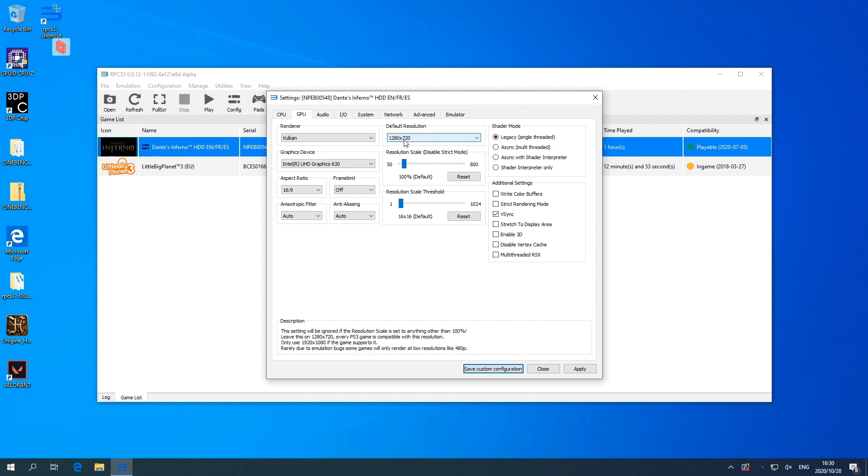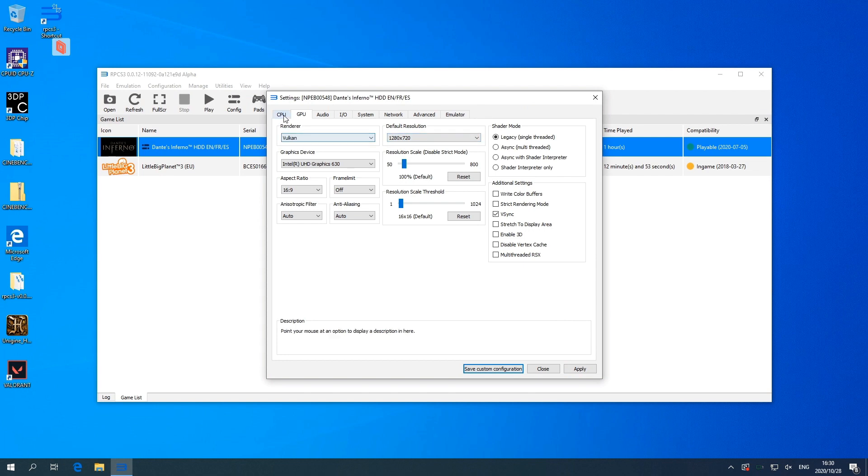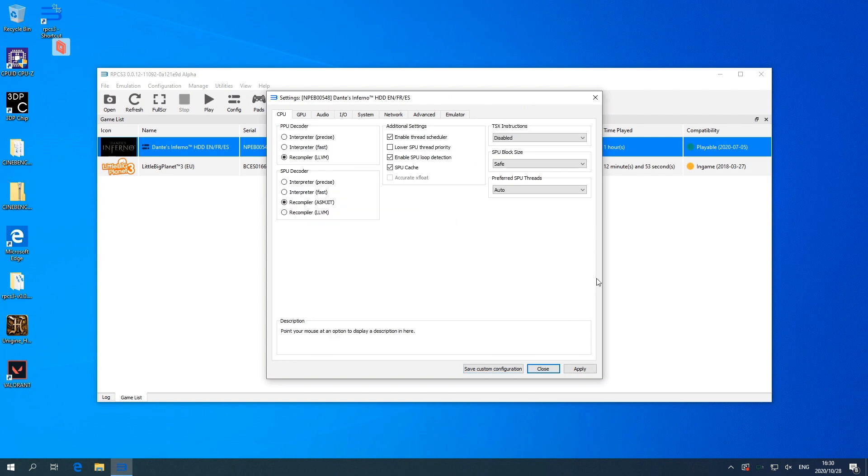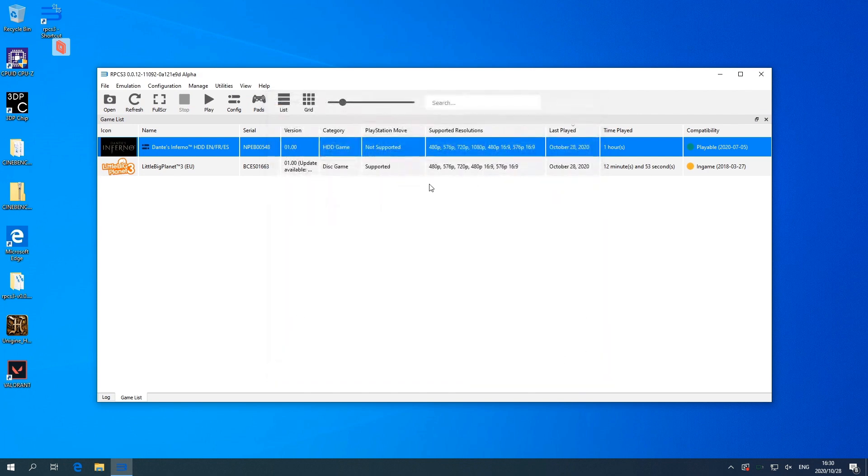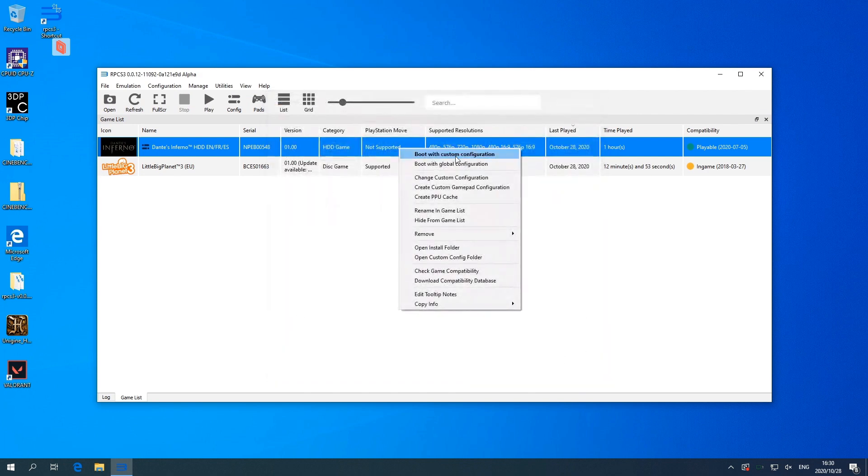720p seems to be the main resolution for any of these games. 1080p will probably just cause performance issues, so I would stick to 720p unfortunately. But that's okay, PlayStation 3 games are not exactly the latest and greatest, so that should be fine. So I'm gonna go ahead and boot this on the global configuration settings.